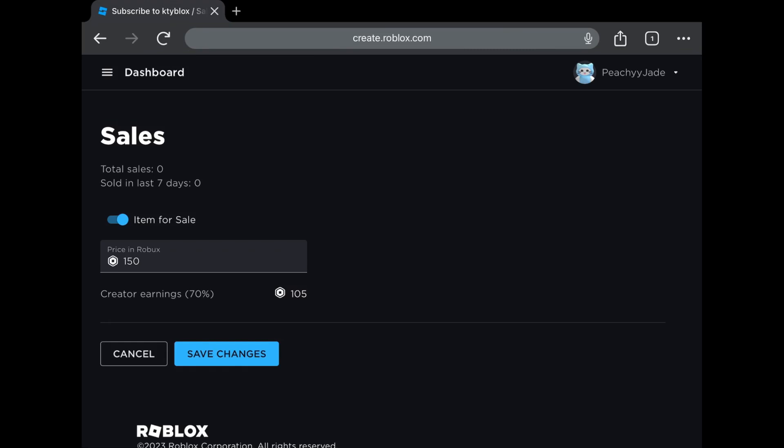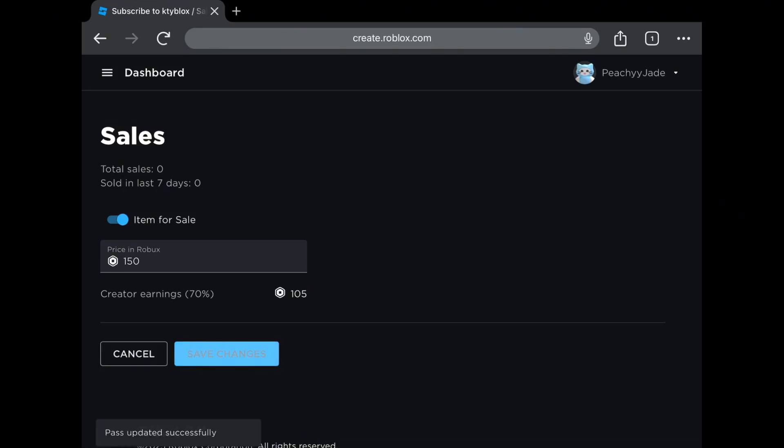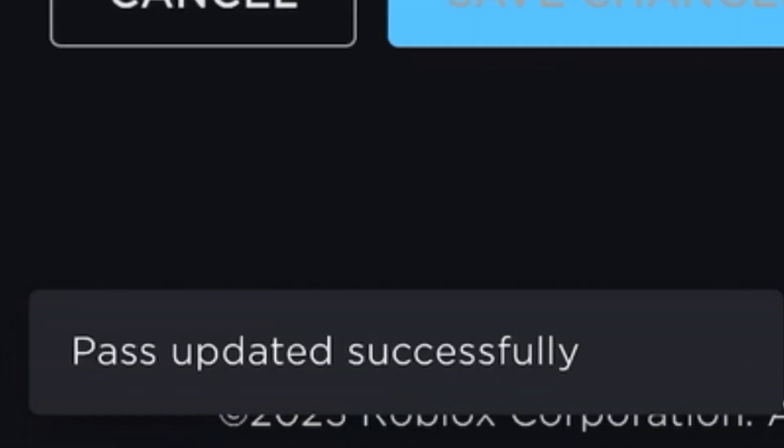Also, when you sell your pass in games like Please Donate, you won't get the Robux straight away. It usually takes about a week to come through. Click save.